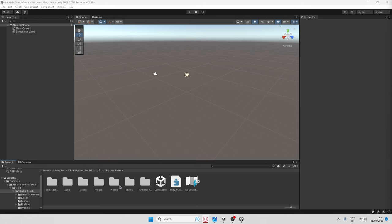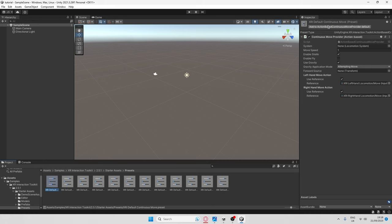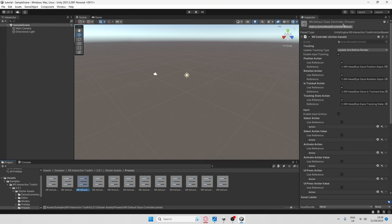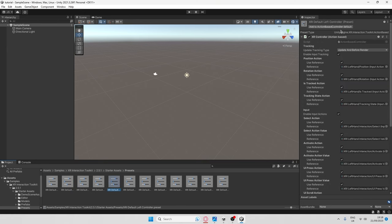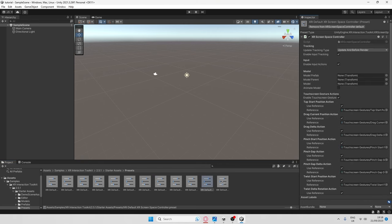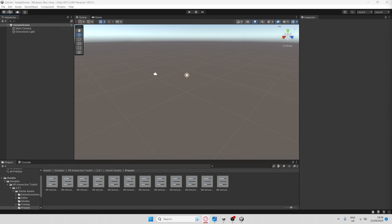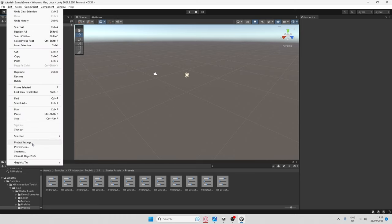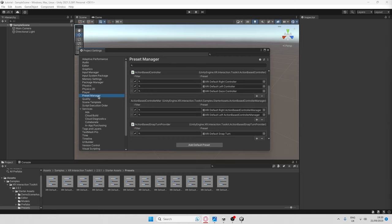Once you're in the folder, click Presets. Then click 'Add to Action Based Continuous Move Provider Default' — or whatever it says, as it may differ. Do this for all of them. After that, go to Edit > Project Settings again and navigate down to Preset Manager. In Preset Manager, find Action Based Controller — do not click Action Based Controller XR — and where it says Right Controller, type 'right'; where it says Left Controller, type 'left'; and where it says Gaze, just leave it blank.